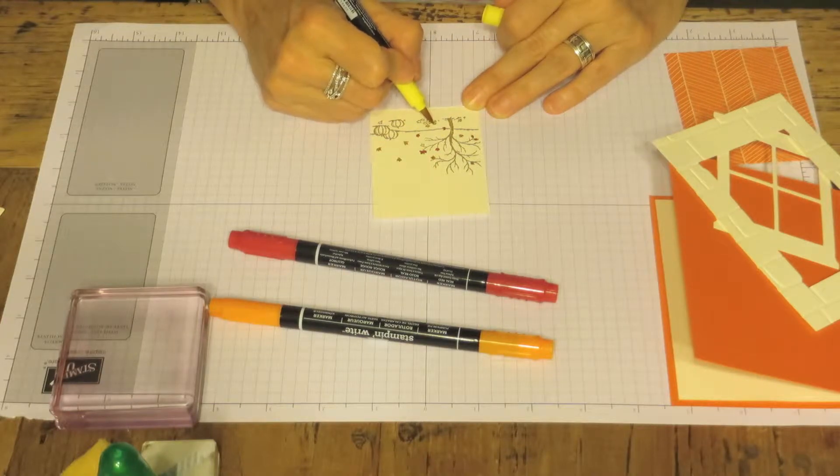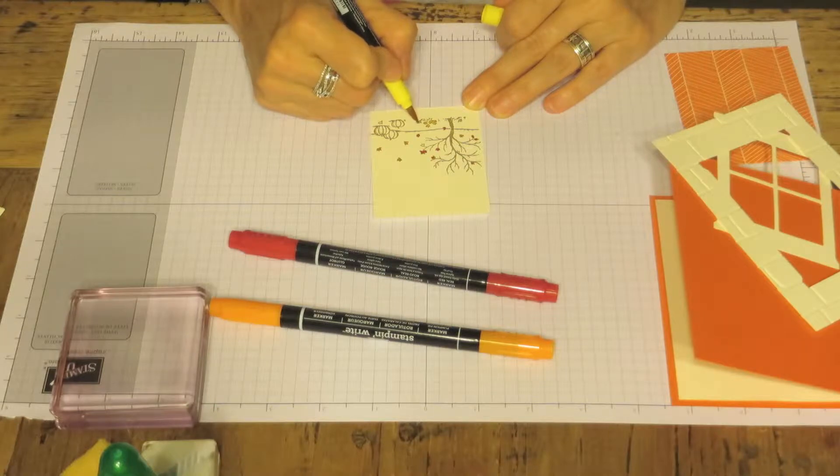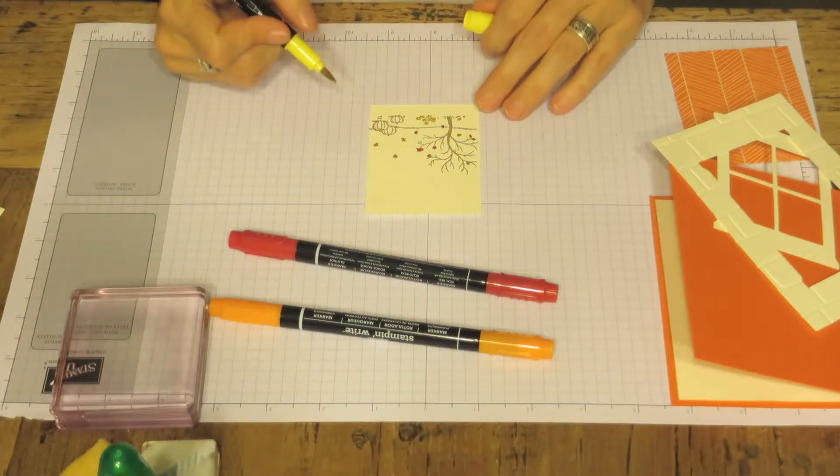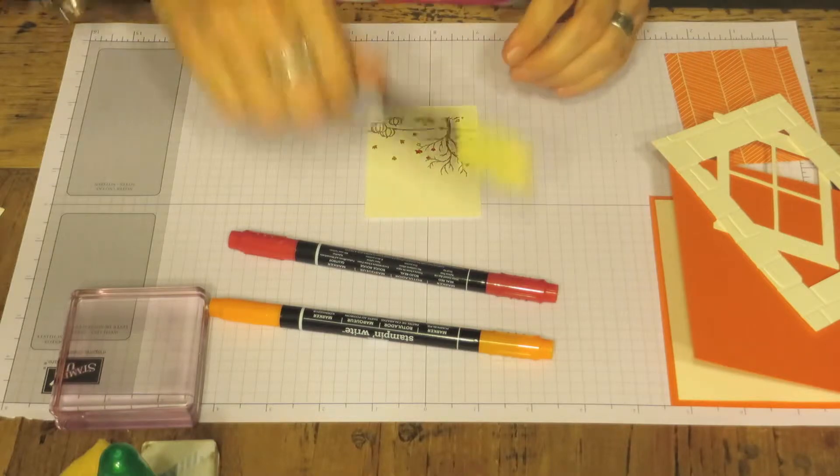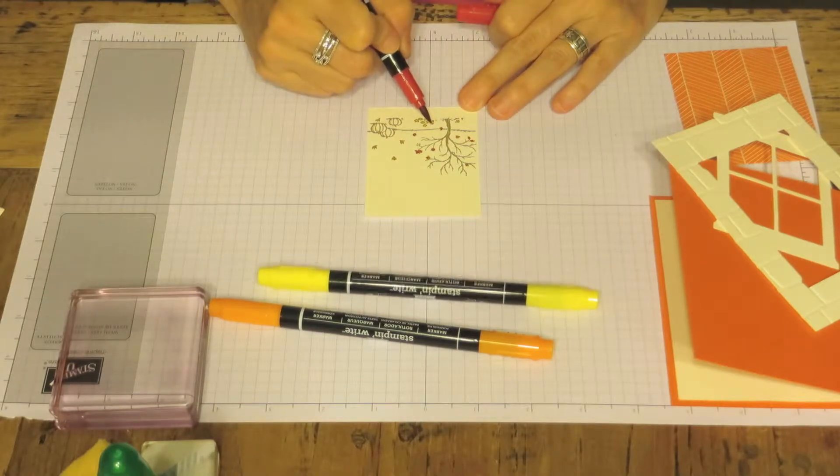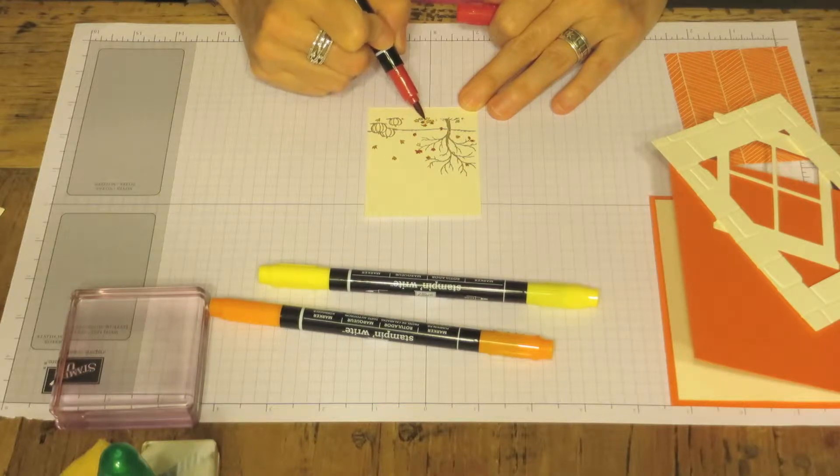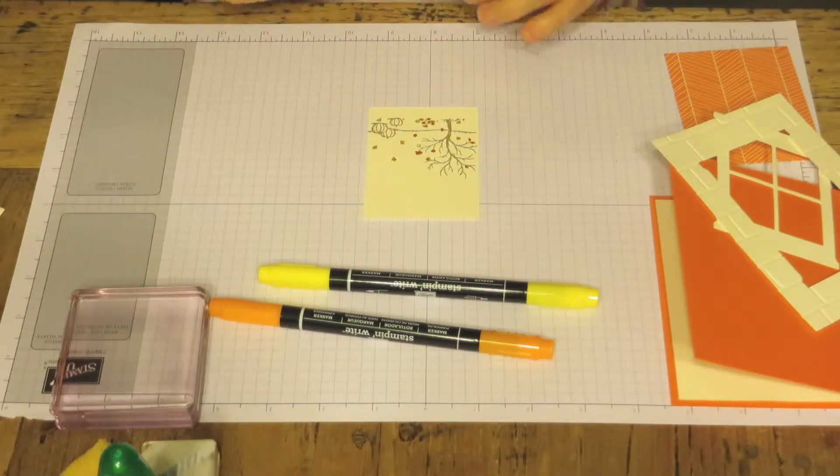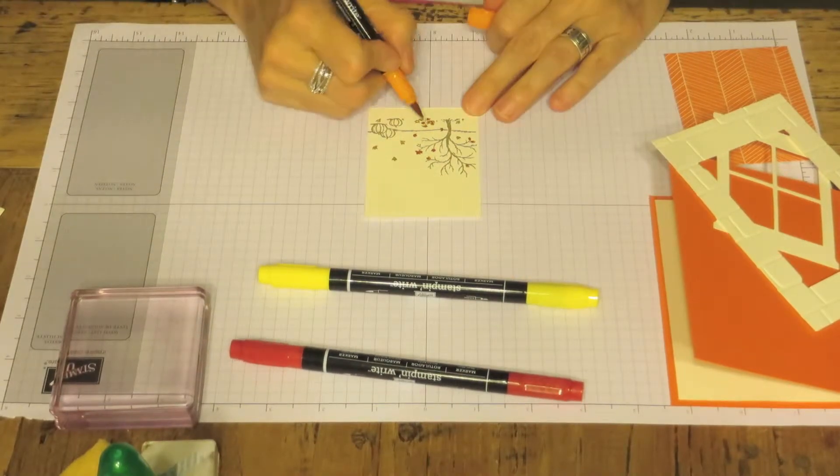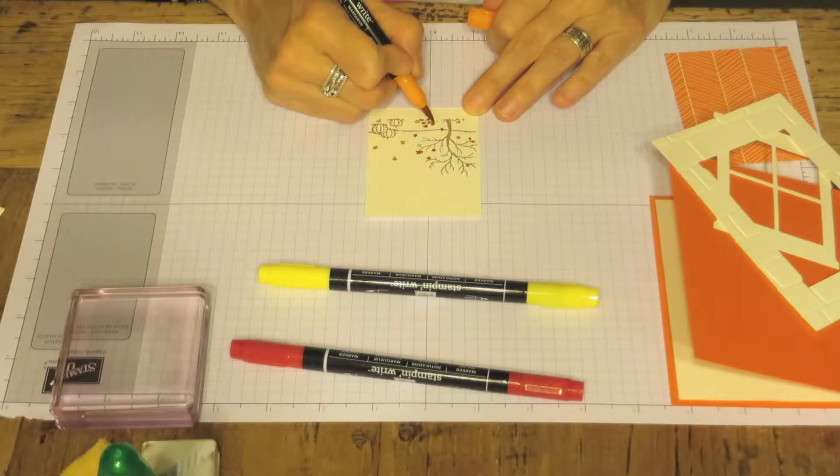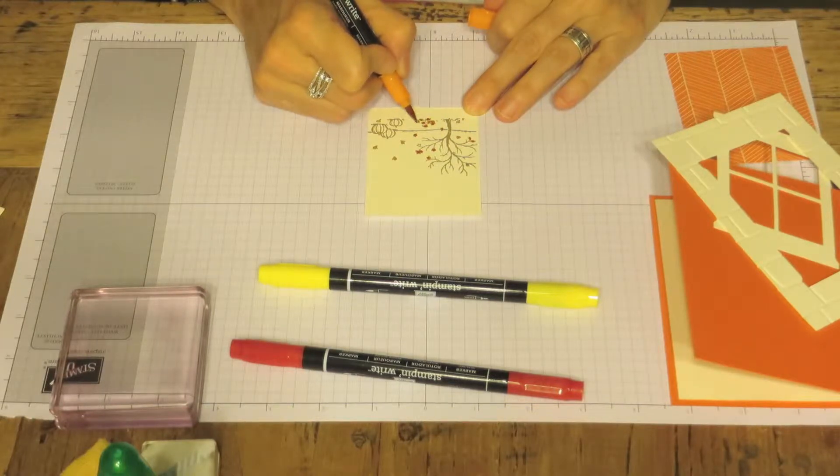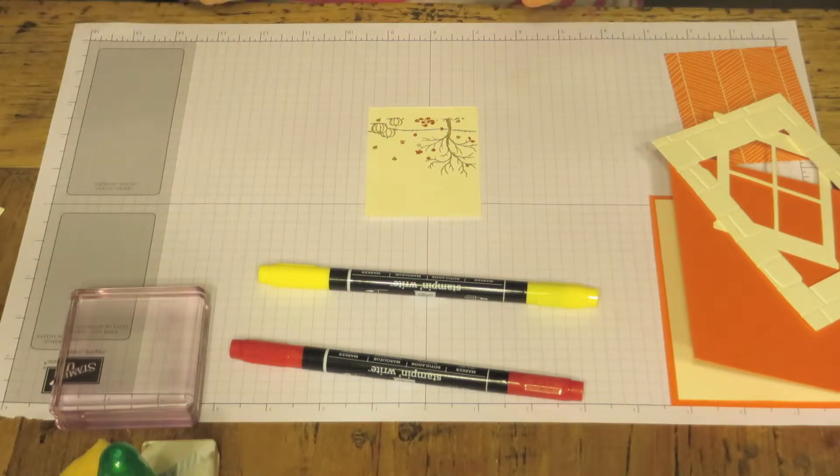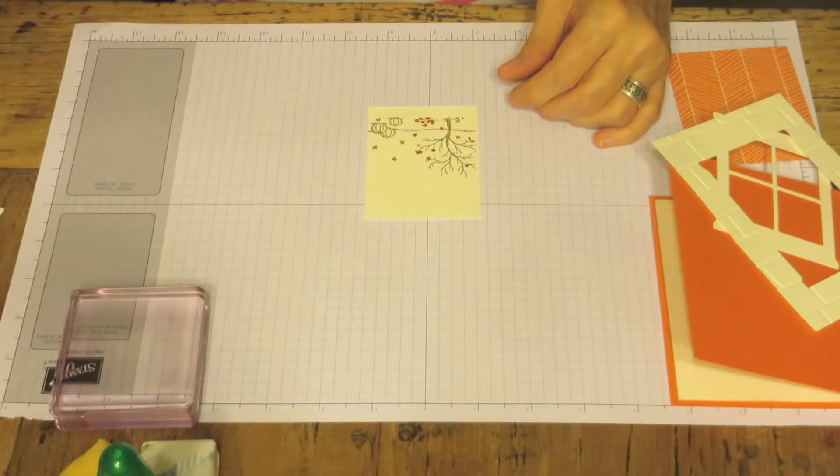And then we have a pile of leaves down here we're going to color. And it doesn't have to be perfect. So we're going to put those aside.